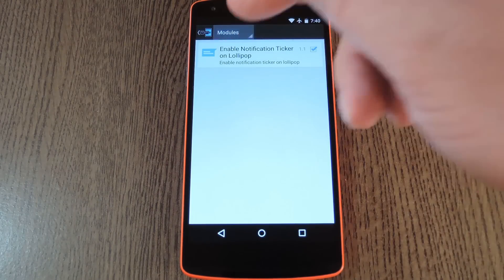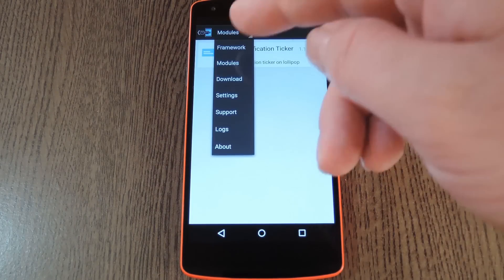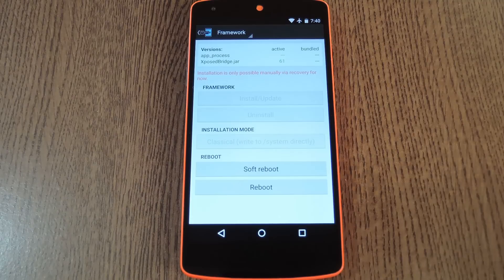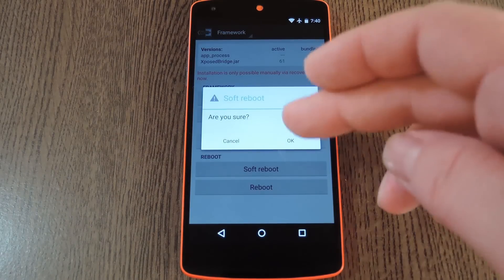From here, use the drop menu at the top of the screen to head to the Framework section, then tap Soft Reboot and press OK.